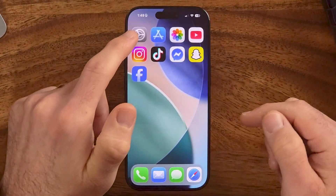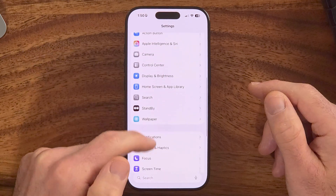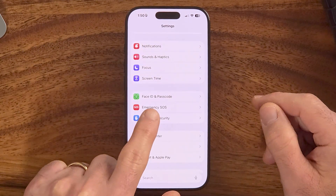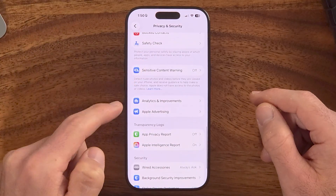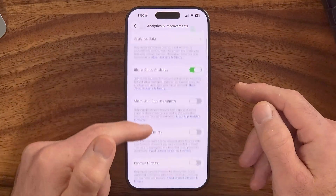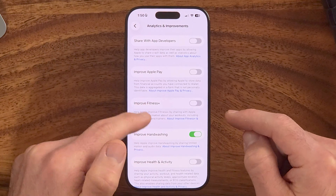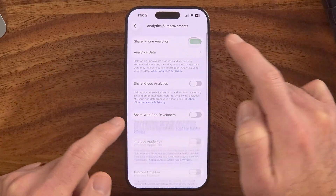First, open up the Settings app on your iPhone, then scroll down to Privacy and Security. The first thing we'll do is scroll down and make sure analytics are not turned on. Tap on Analytics and Improvements — you'll see a number of analytics options that might be toggled on, meaning you're sharing your iPhone usage with Apple and its developers. Turn all of these off, including Improved Handwashing, Fitness Plus, Apple Pay, etc.